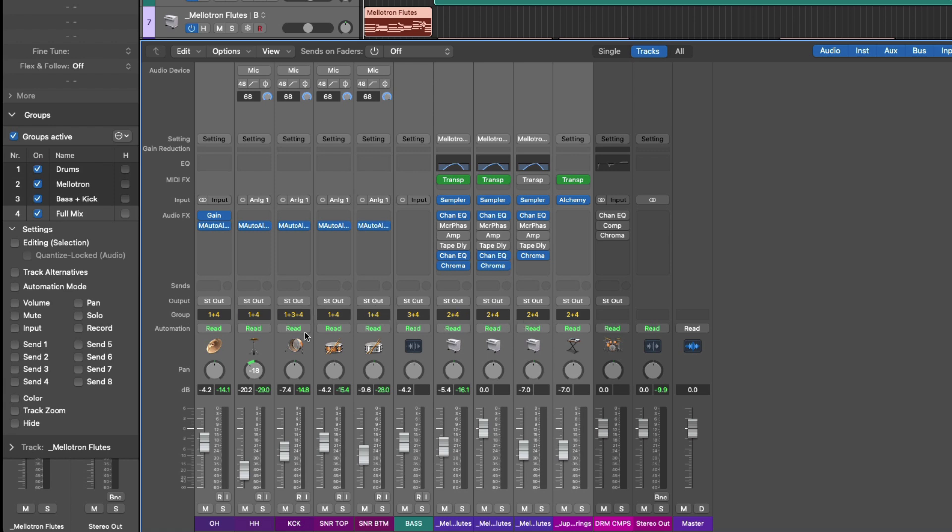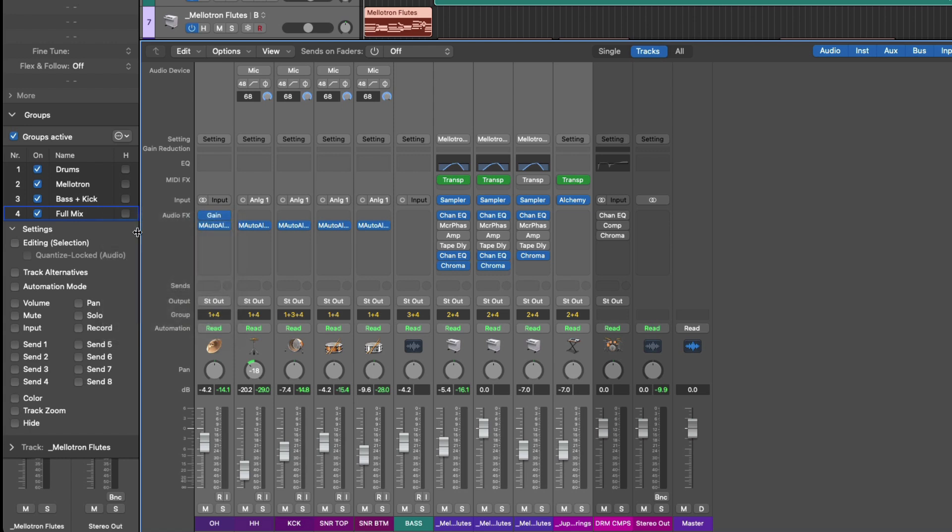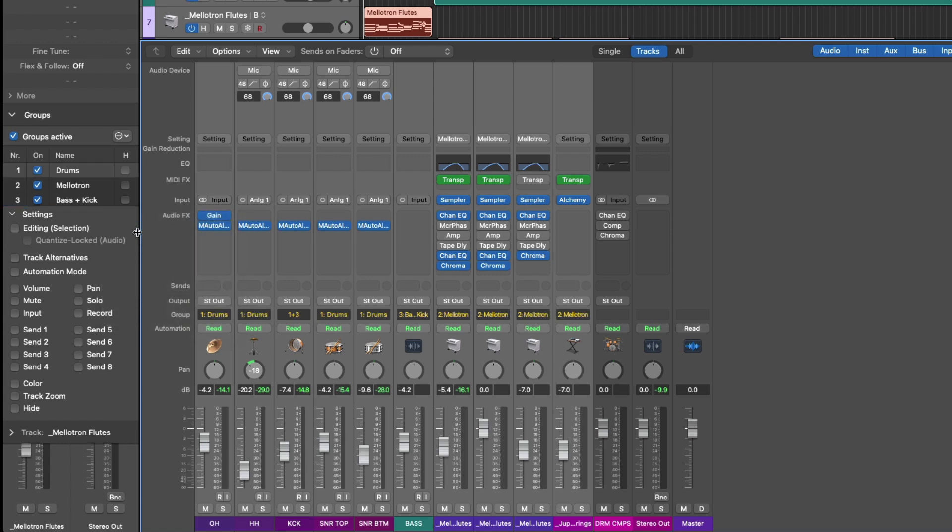In the case of the kick, one, three, and four. And in fact, I'll right click or hold control and click on group four to then delete this group. All right.